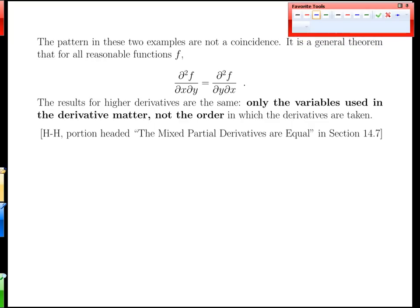Partial derivatives are enough work as it is, so thank goodness: whenever we have higher-order derivatives where you're mixing and matching the variables you differentiate, it doesn't matter what order you take them. Only the variables used in the derivative matter, not the order. This is a huge time and effort saver when calculating partial derivatives through second, third, and fourth orders, because as long as we took a derivative with respect to x and another with respect to y, first or second doesn't matter — we get the same answer.